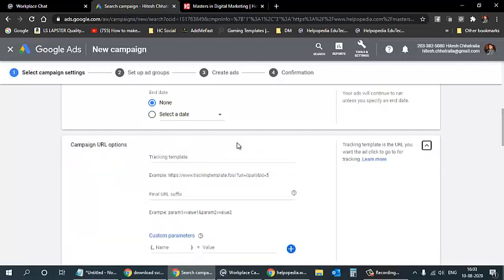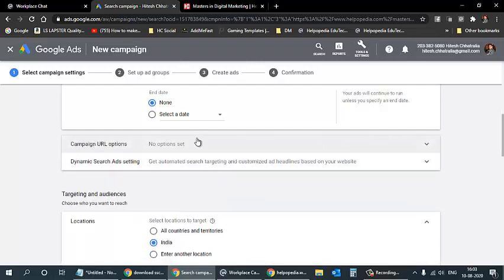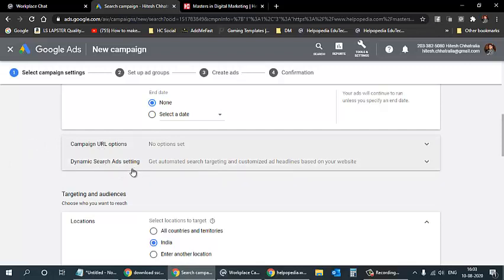The Campaign URL tracking template is mainly used by corporates running hundreds of ads to track performance per ad. We don't need to worry about it since Google Ads reports provide this information. For Dynamic Search Ad settings, you can enter your domain URL and Google will use its indexed content, but since I want to manually control what I promote, I'll skip that option.